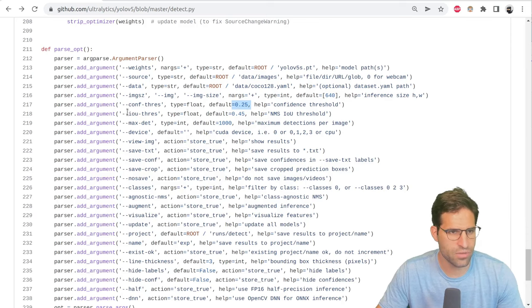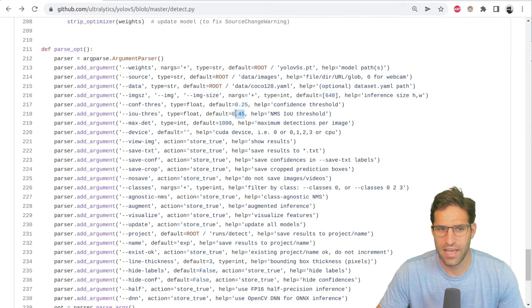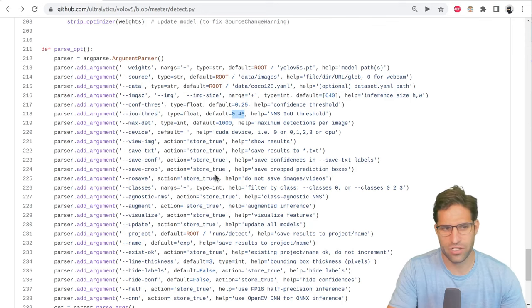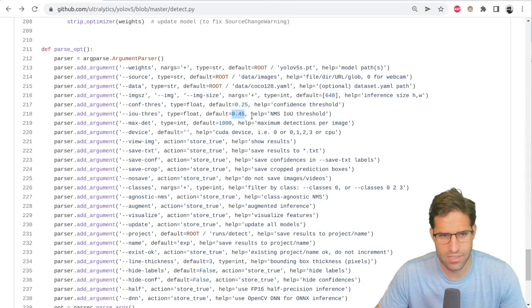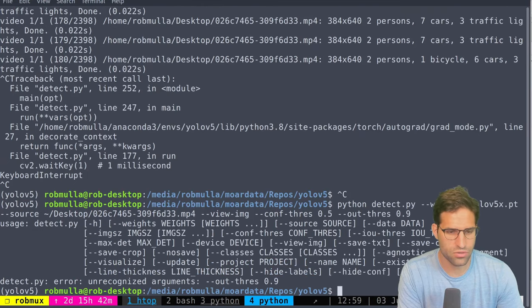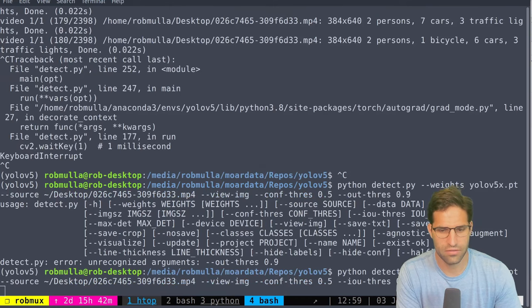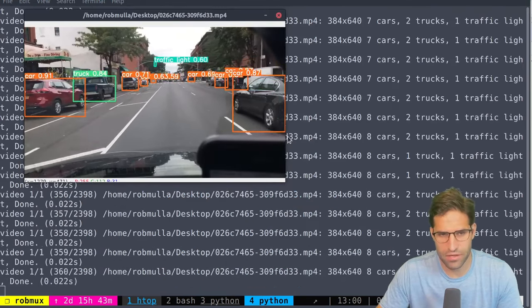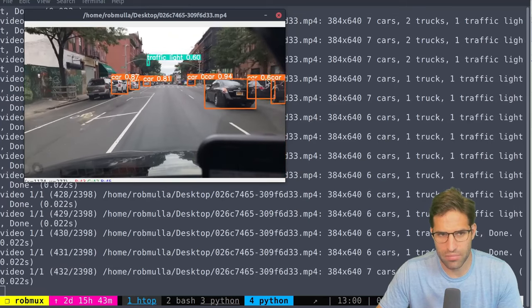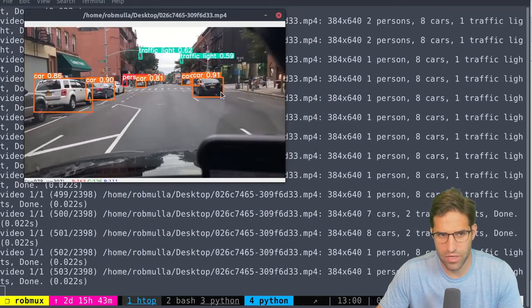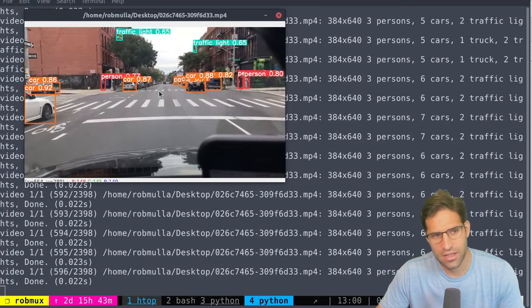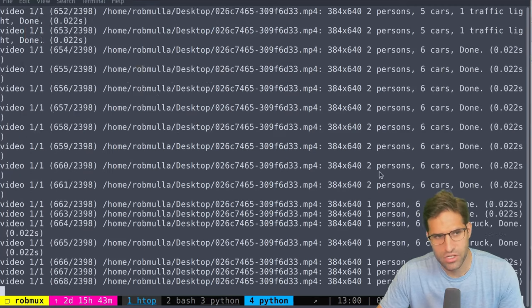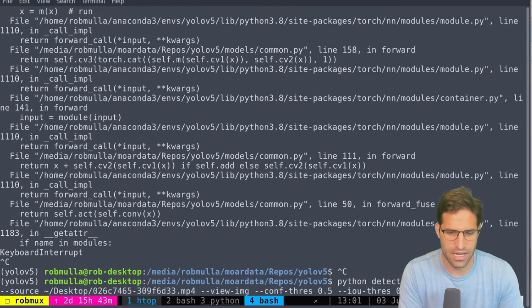And then there's also something called an IOU threshold and this basically means it will suppress any objects that it detects that overlap each other. So IOU has to do with the overlapping of two detected objects. Let's do 0.9 for the IOU threshold. So what's happening here is when we set the IOU confidence to be really low it won't allow any boxes to be overlapping each other very much. It'll just suppress any object detection that overlaps with another object detection.